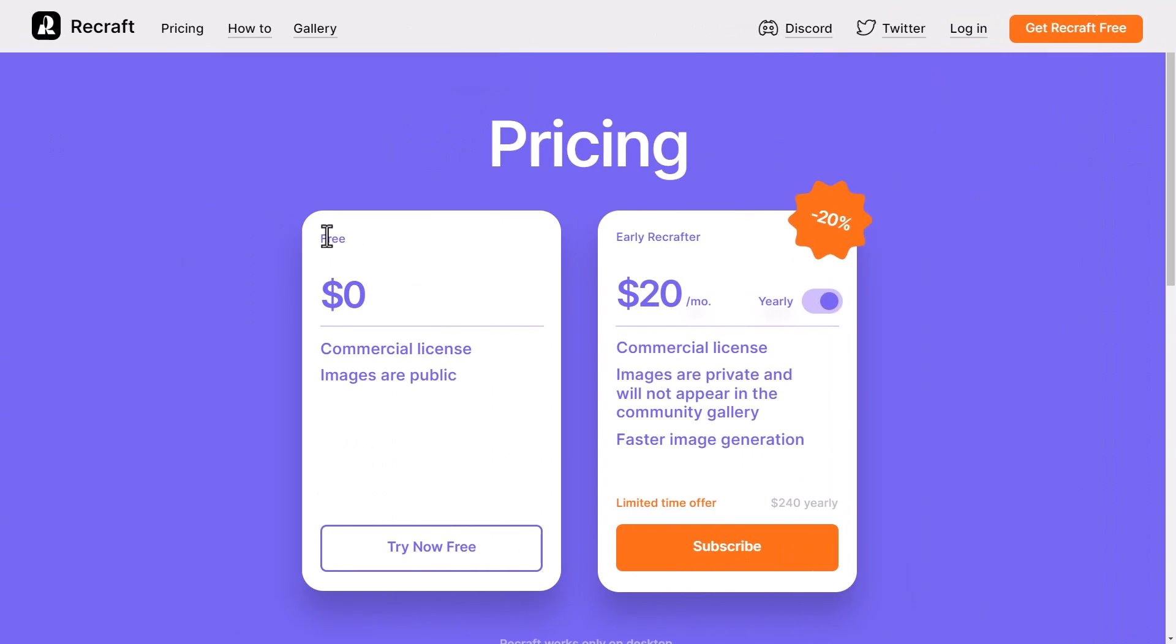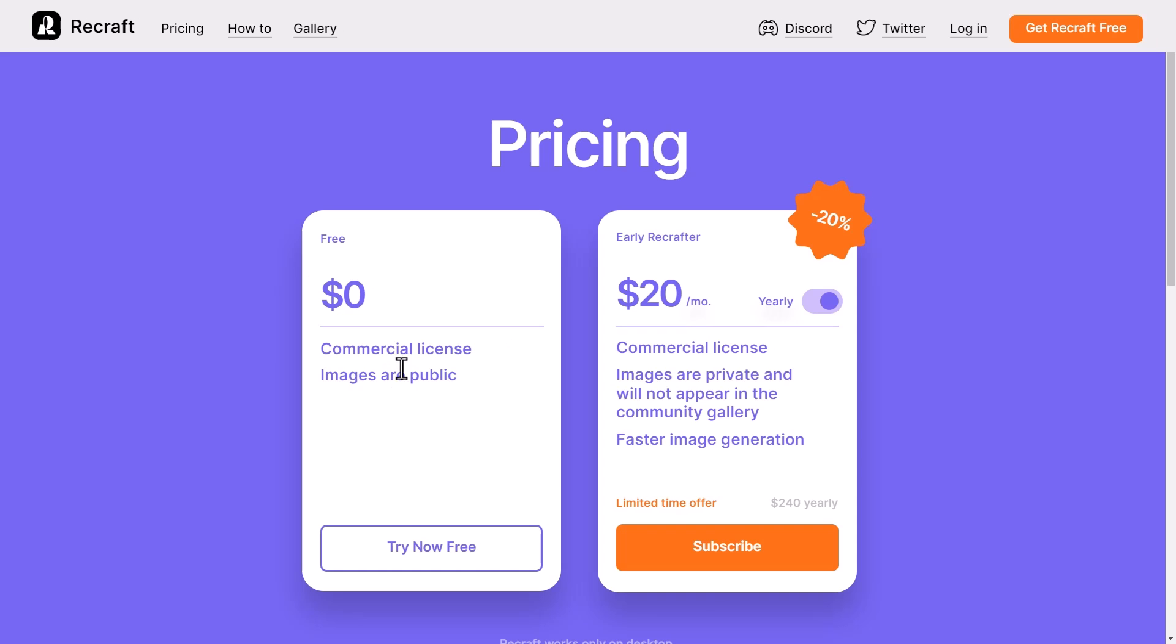So it's a pretty versatile platform for creating vector graphics and probably one of the better ones so far. There is a free tier here so you get commercial license but the images are public. Otherwise you can go about $20 a month for the commercial license but the images are private and do not appear in the community gallery, and of course faster image generation. So definitely worth checking out considering it has a free tier.